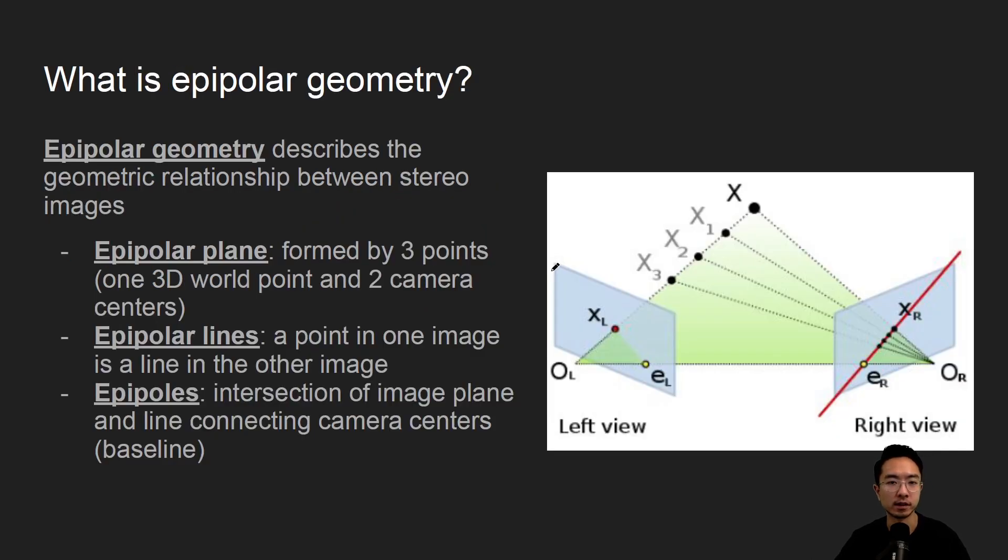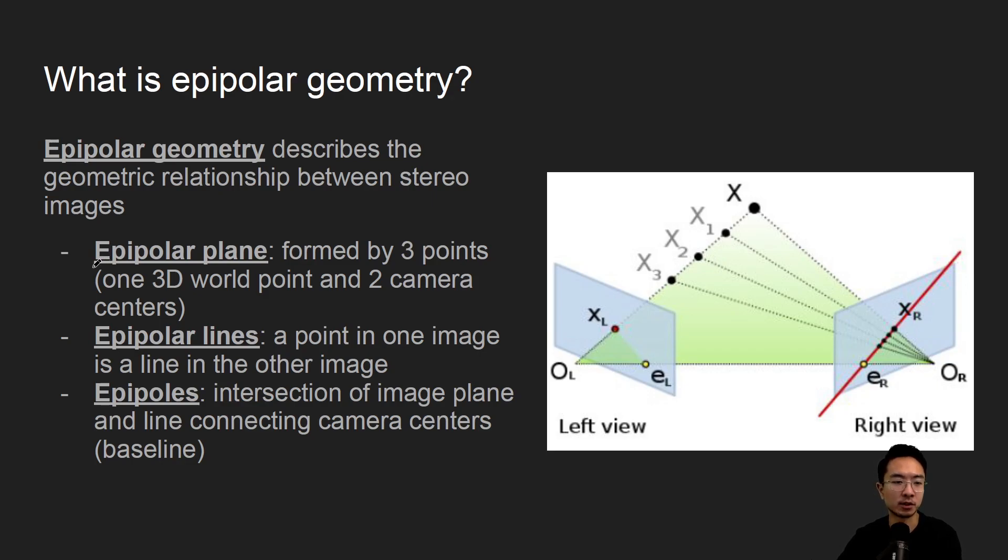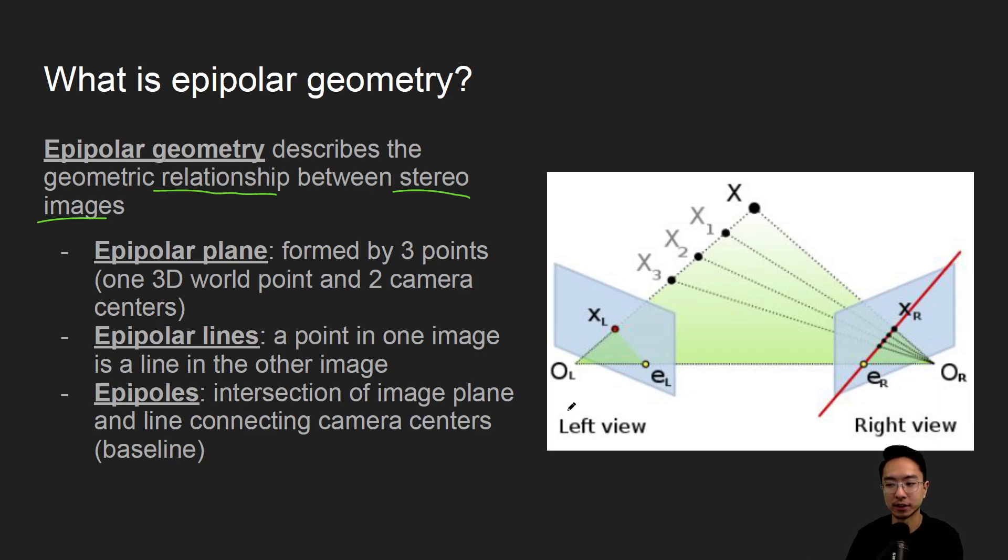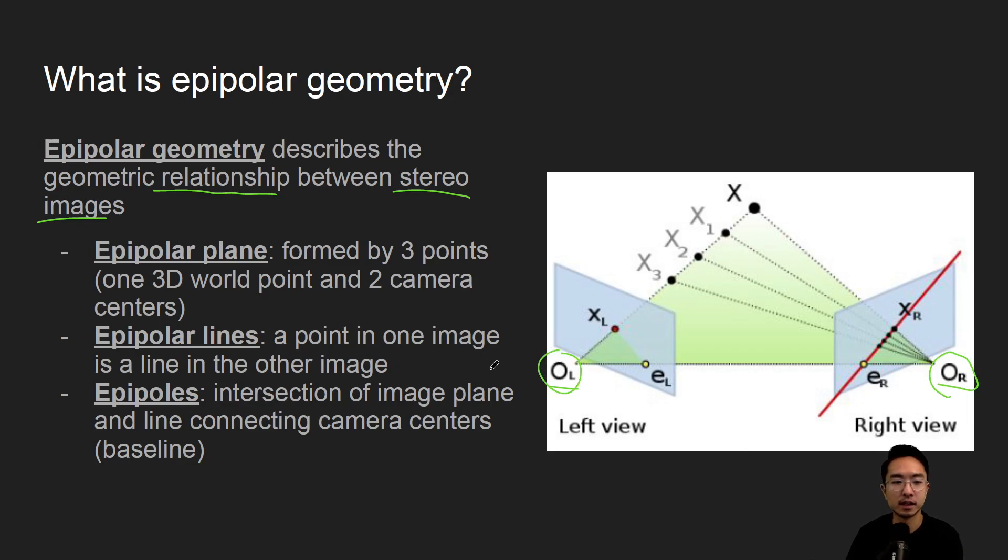So what is epipolar geometry? Epipolar geometry describes the geometric relationship between stereo images. Here on the right is a picture, and you can see that we have modeled a left camera and a right camera, and these are the origins of the cameras.